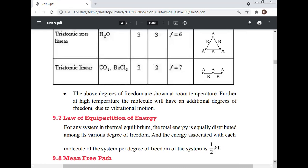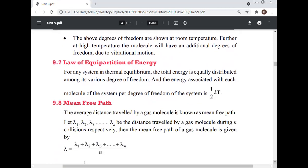At room temperature these average degrees of freedom apply; at high temperatures, molecules have additional degrees of freedom due to vibrational motion. Law of equipartition of energy: for any system in thermal equilibrium, the total energy is equally distributed among its various degrees of freedom, with energy (1/2)KT associated with each degree of freedom per molecule.